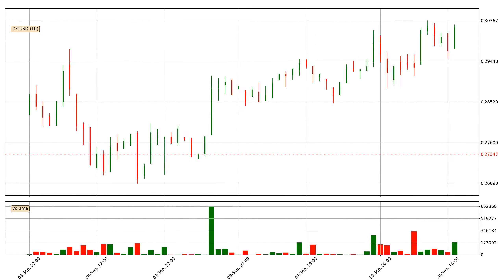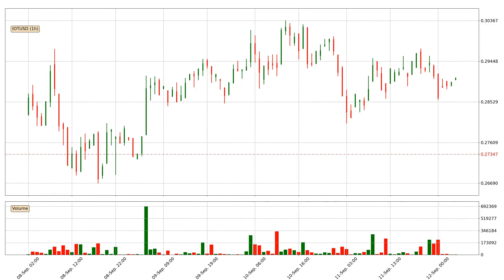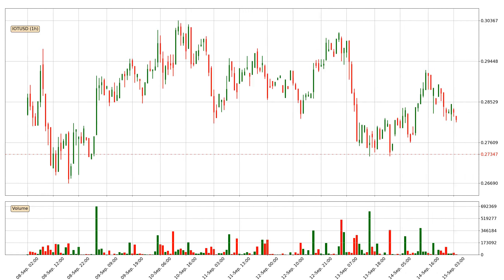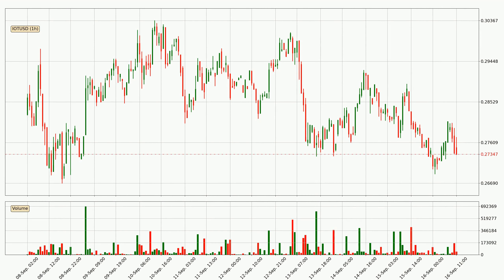Hey fellow crypto enthusiast, welcome to today's quick trend analysis. In this video you will see in which direction the price of IOTA has moved recently. Additionally, you will find out what the technical indicators SMA, Stochastic RSI, and MACD are predicting about its price and future movements. If you are not familiar with the indicators, check out the explanation videos down below in the description.